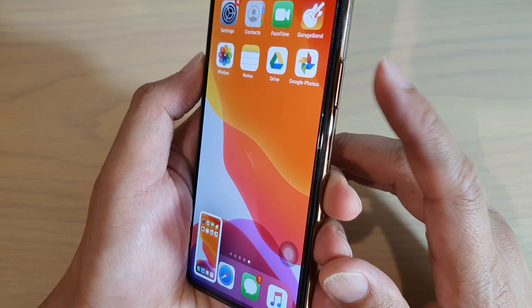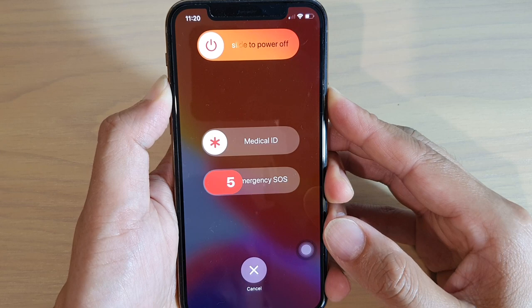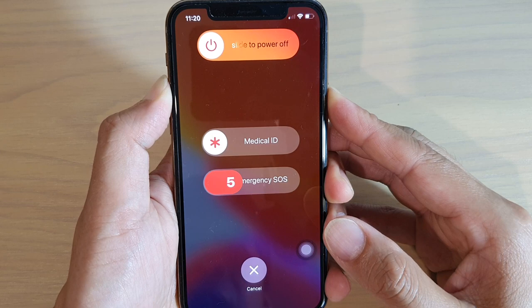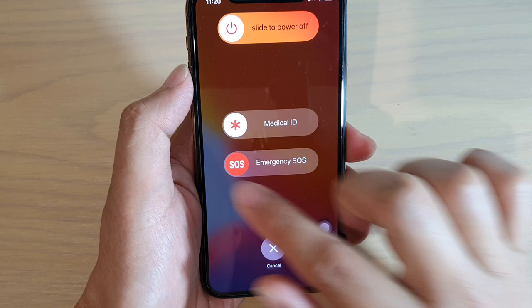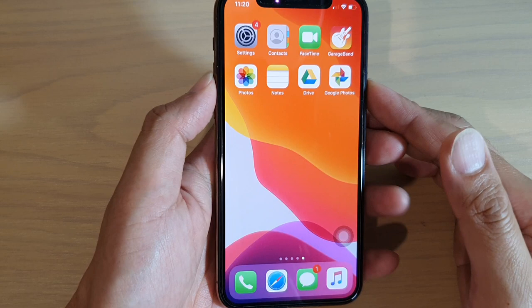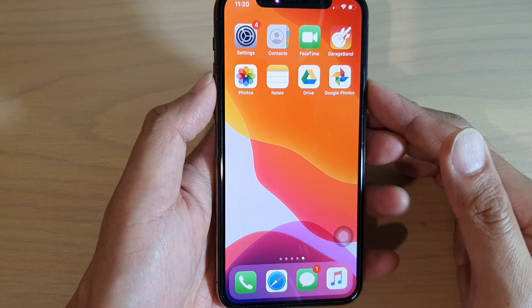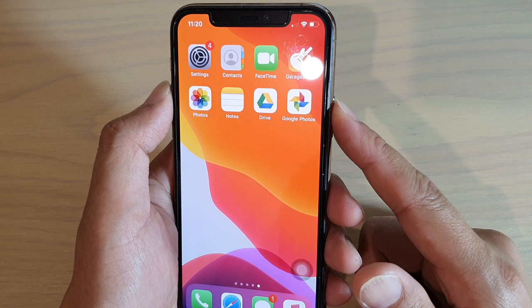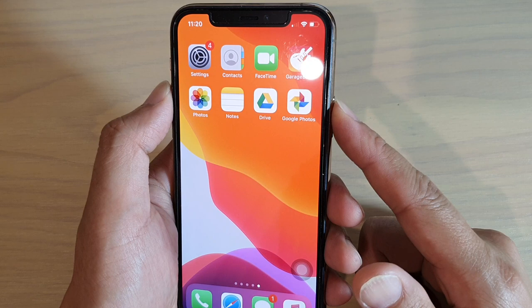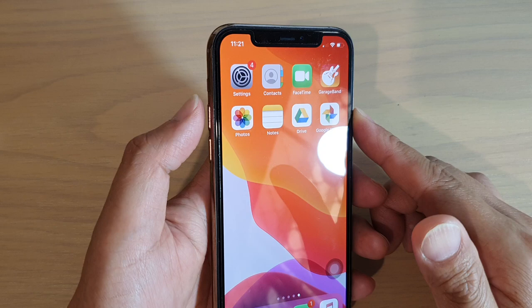Pressing and holding the side button along with either volume up or volume down will bring up Emergency SOS. If you continue to hold, it will initiate the emergency call. In India, you can triple-click the side button to trigger Emergency SOS, while in other regions you use the side button combined with a volume key.